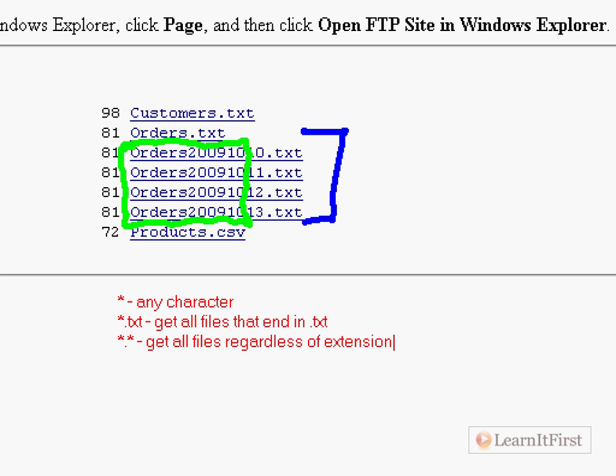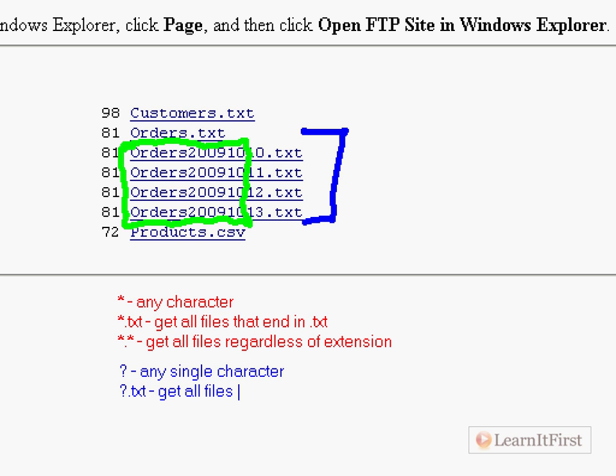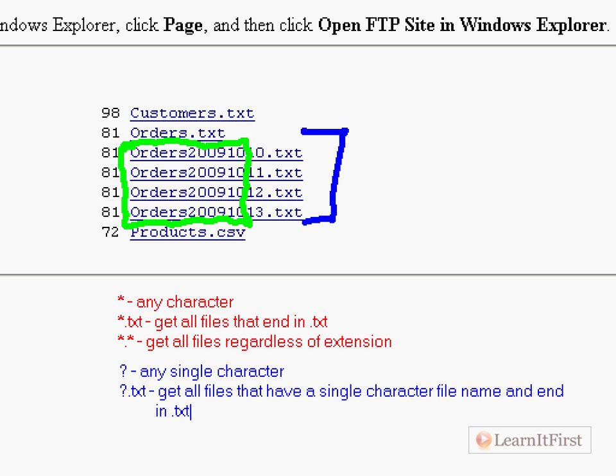With the FTP task, you're going to return a collection of files in a folder, and you're determining which files you're going to work with with this wildcard. The question mark says any single character.